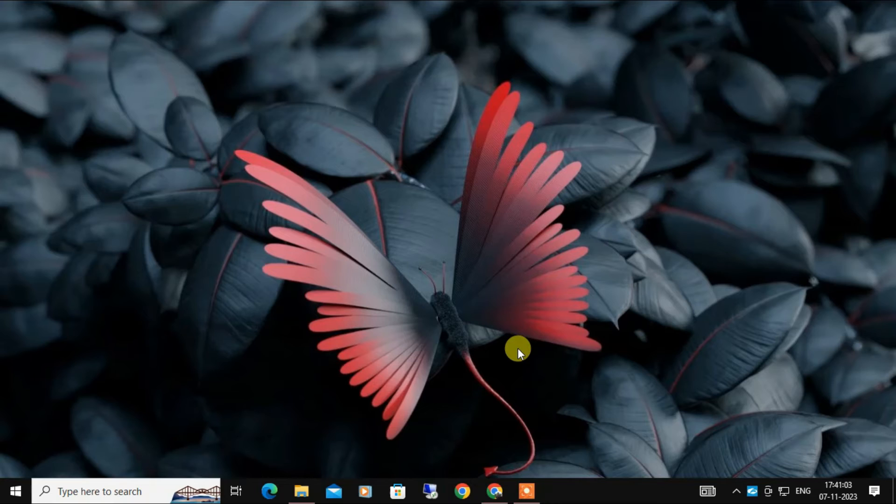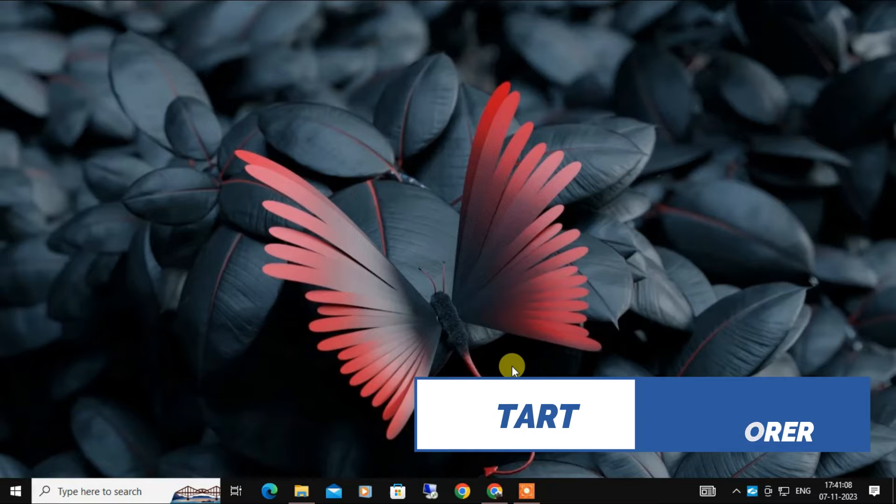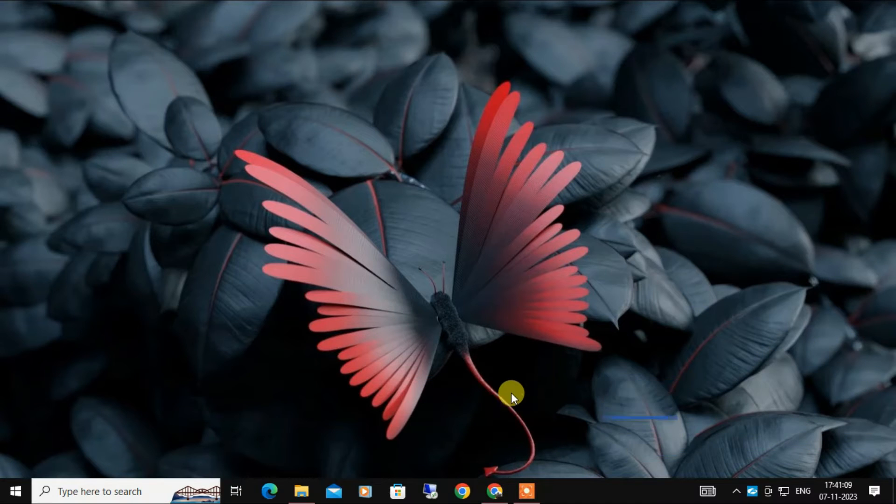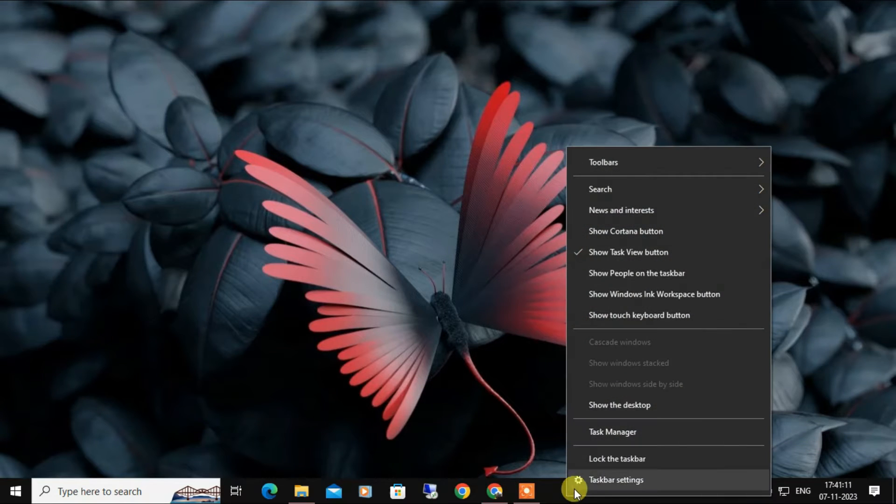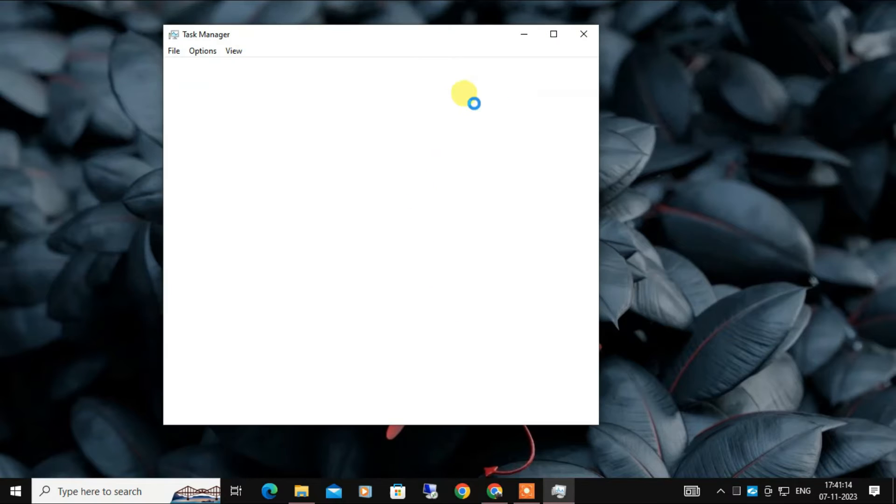The first and easiest method is restarting Windows Explorer to fix this problem. For that, you have to right-click on the taskbar and from here you have to select Task Manager.